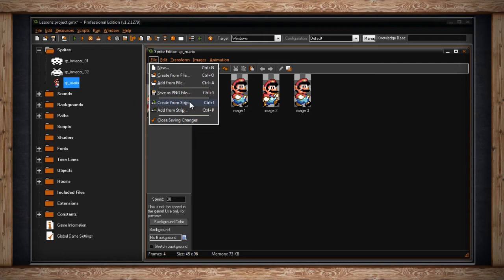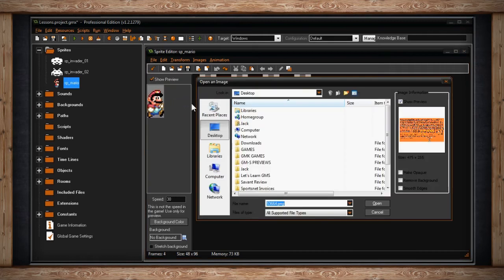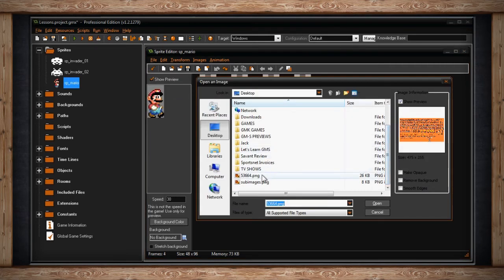Going back up, we'll find Create from Strip and Add from Strip — Control-I and Control-P. Note that Create from Strip will overwrite any sub-images you currently have, and Add from Strip will add to the current sub-images. Let's click on Create from Strip. You'll be greeted with an Explorer window. What GameMaker Studio is looking for is one image file that contains many different sprites in one animation strip.